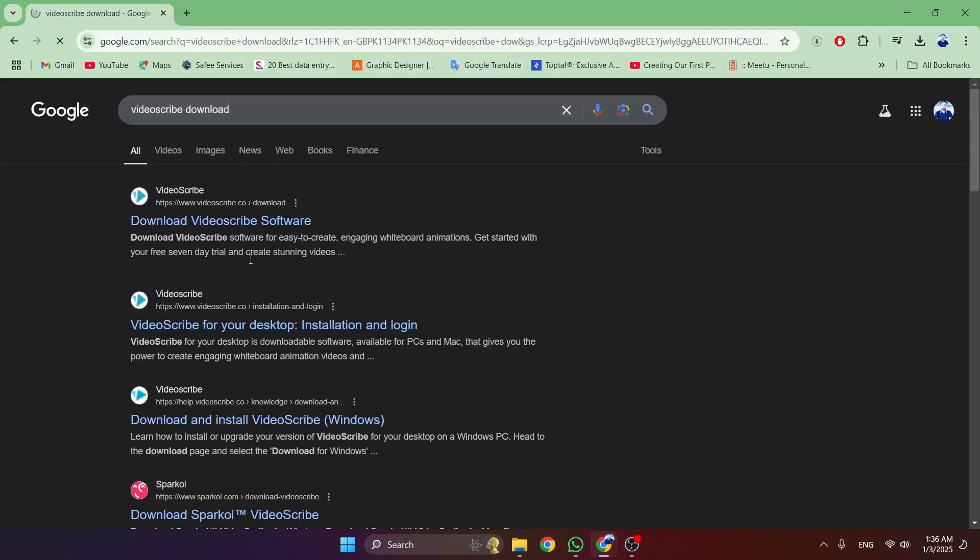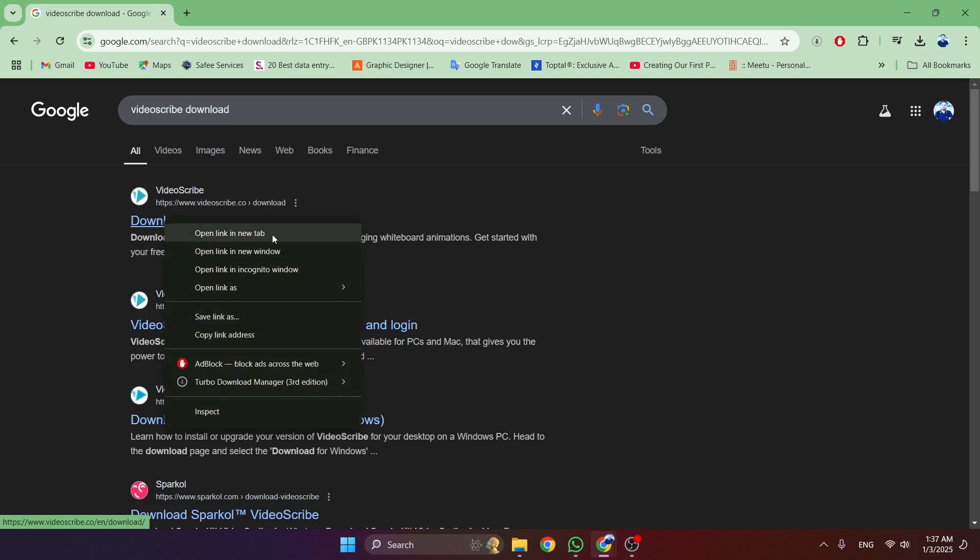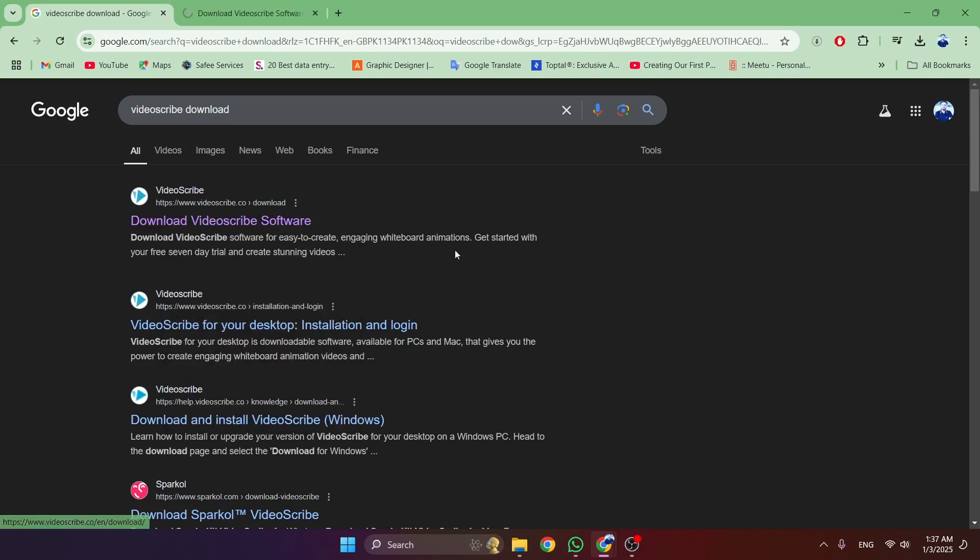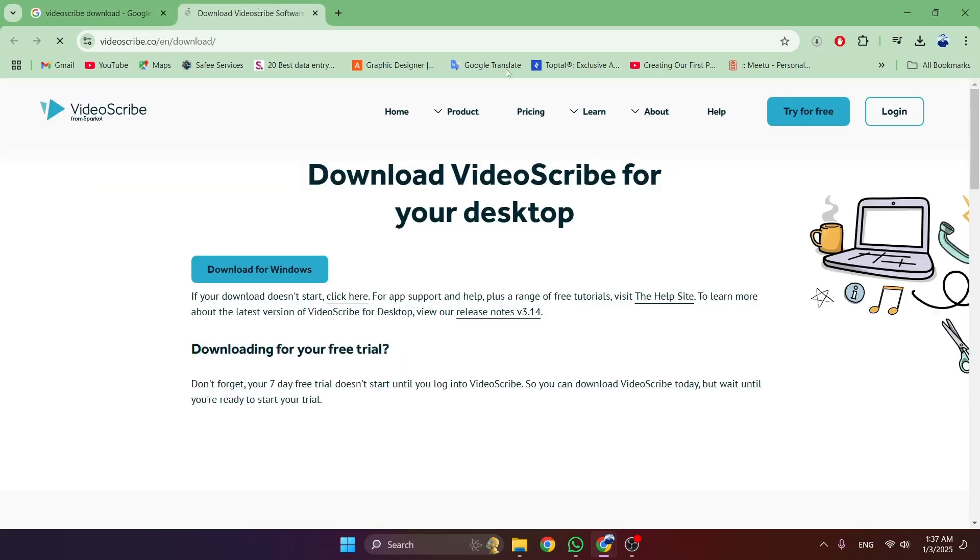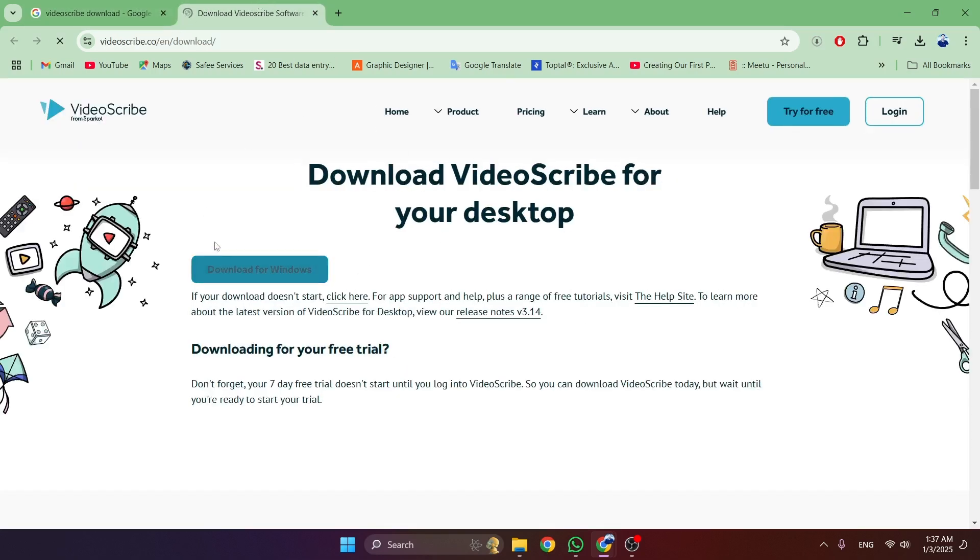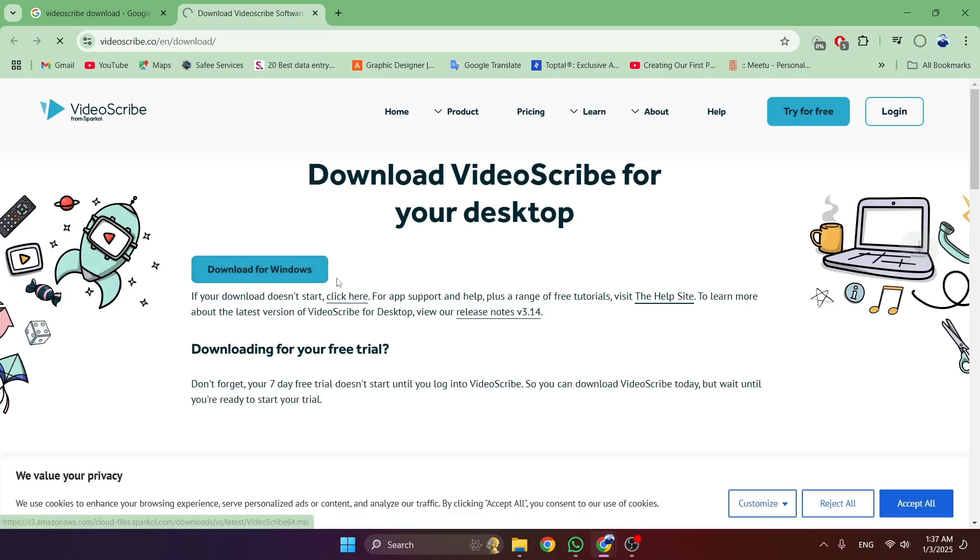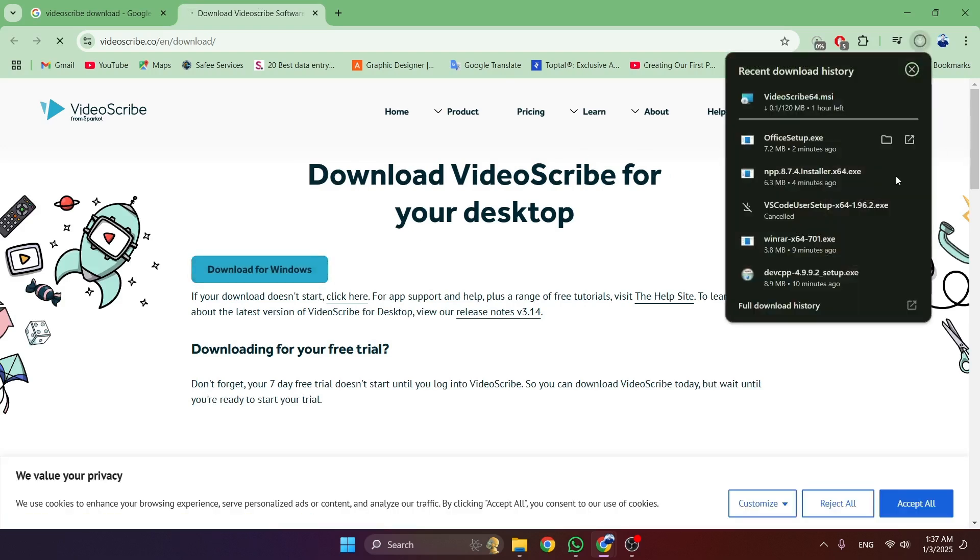As you can see, the official site will be opened there. Now, what we have to do is click on this, and after opening this link, as you can see, we need to click on 'Download for Windows.' We have to click on this, and after that, the setup...